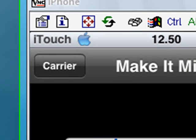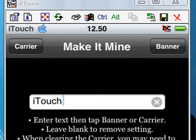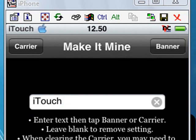Now for the extras. If you want to change where you have the clock in the middle of the top, just click the other corner where it says banner and type 'iTouch' there. Click banner and it will change again.